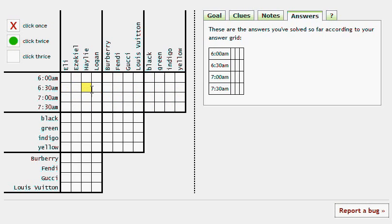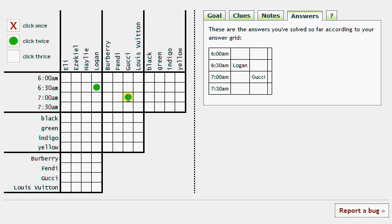But let's just say for strictly an example here, let's say Logan was paired with 6:30 AM. You'll see Logan appears next to 6:30, it will fill in automatically, and once everything is, once all these squares are filled in...